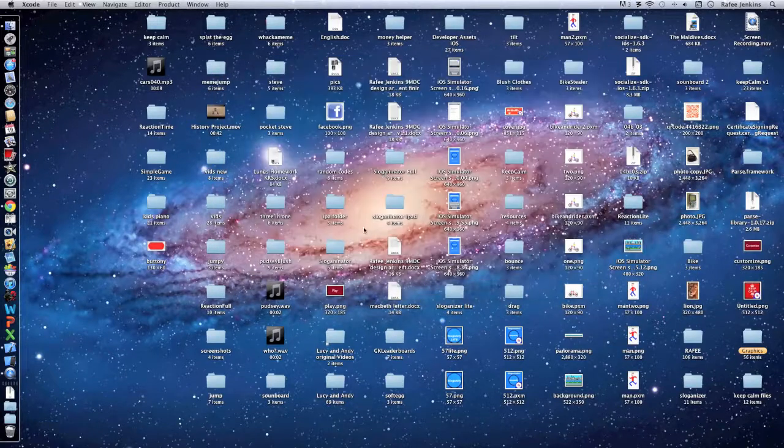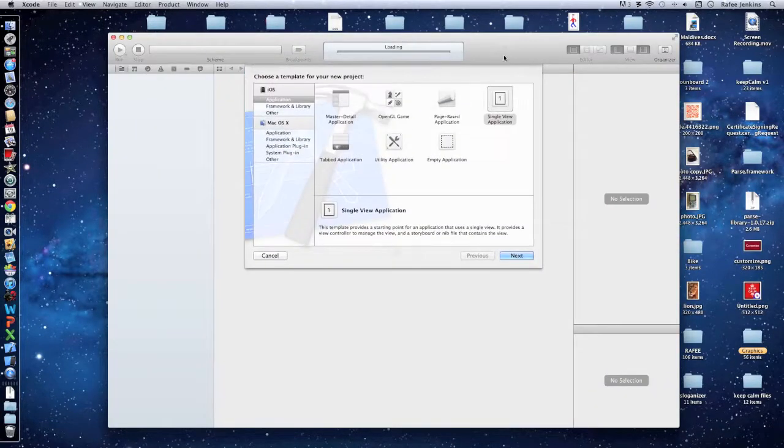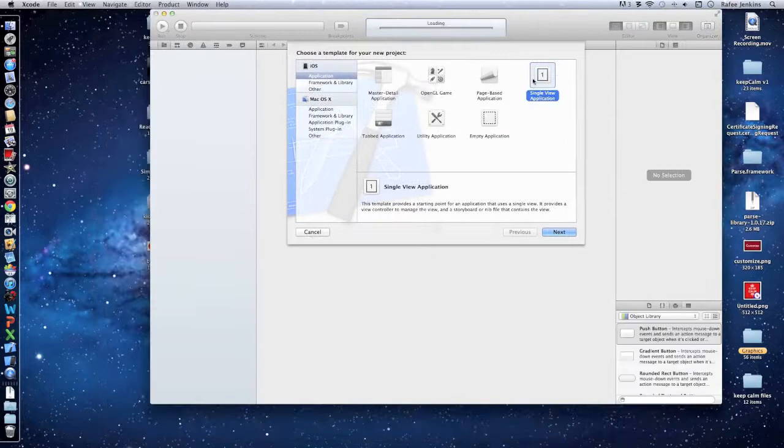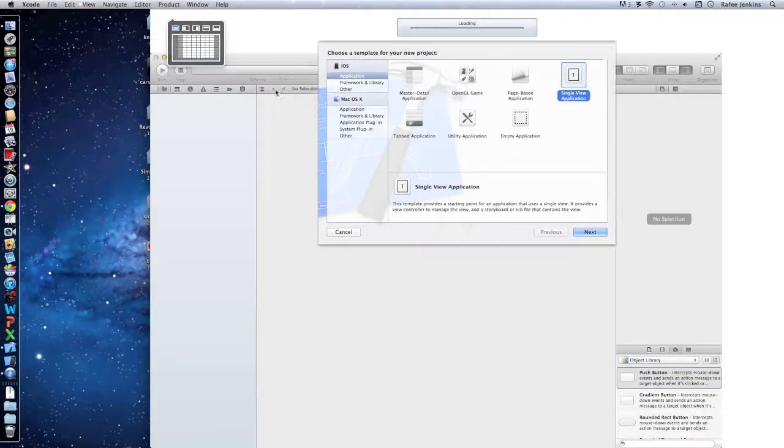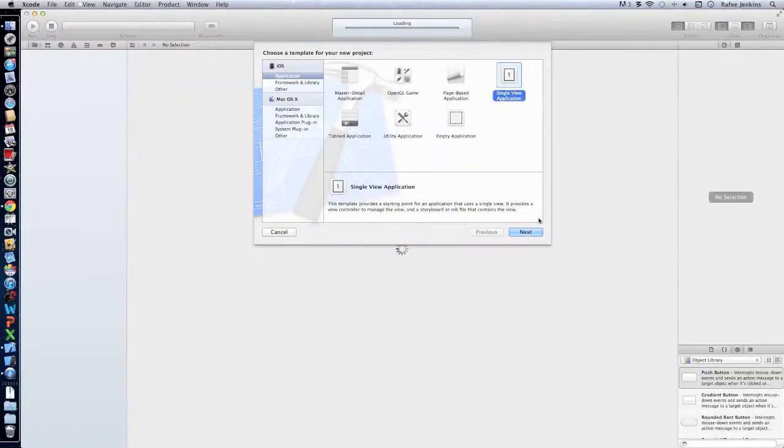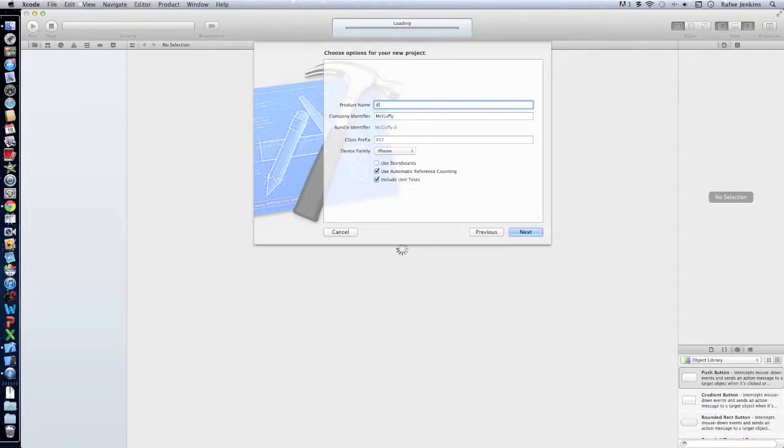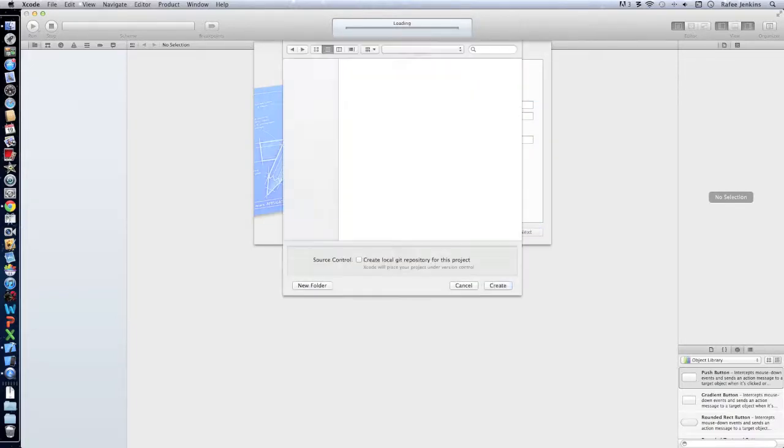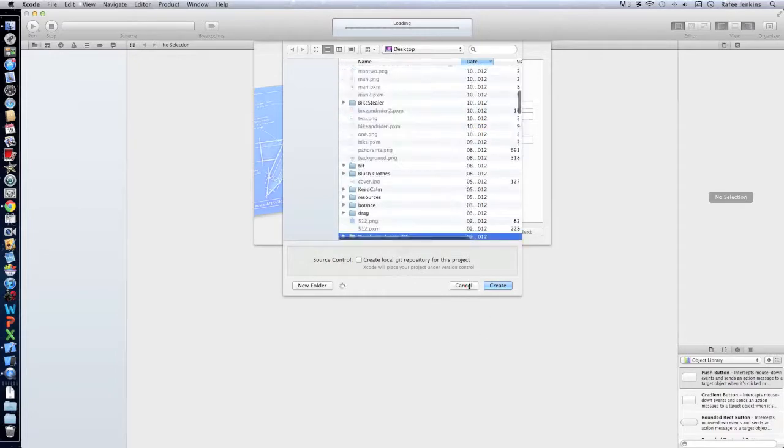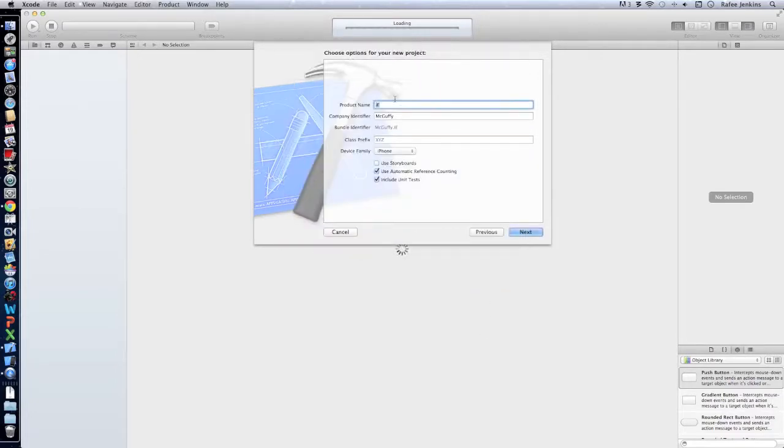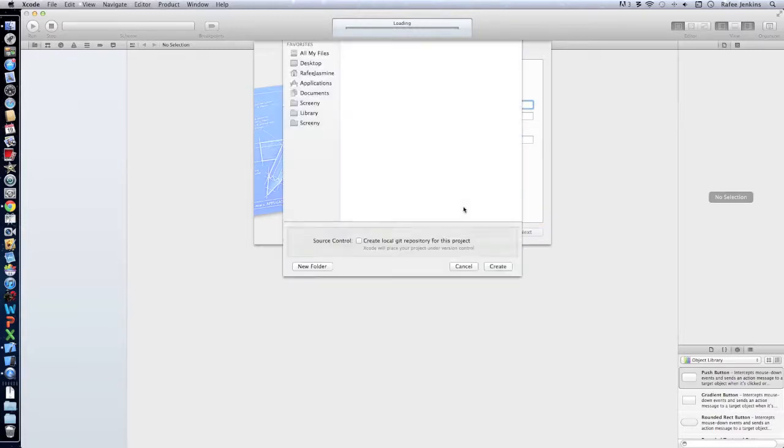Alright, we'll go and make a new Xcode project. We'll make a single view and we'll call it iDecide. Make sure it's iPhone, you don't have to use storyboards, I'm not going to use storyboard, so next.